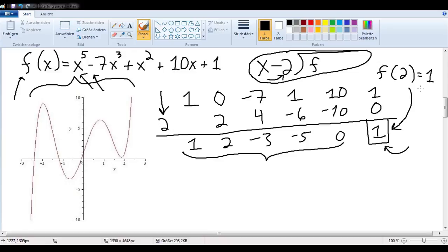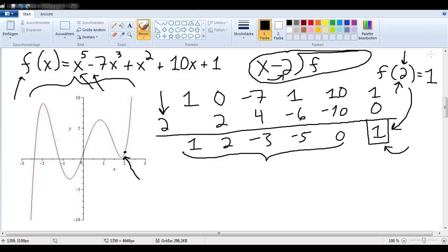Now let's look on the graph and see how our friend could have known that. If we look at the point (2, 1) right here, we see that when the x value is 2, the y value is 1. We can see that on the graph. So that must be how our friend knows.